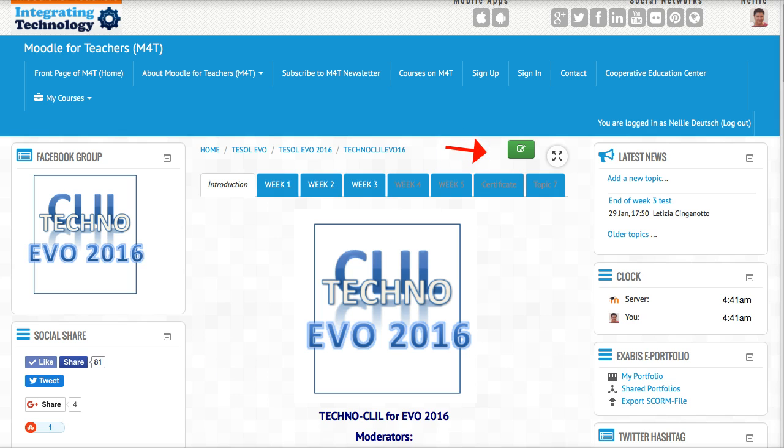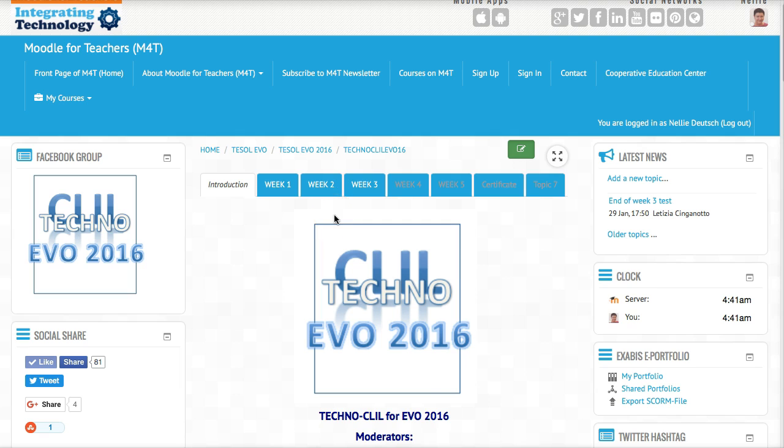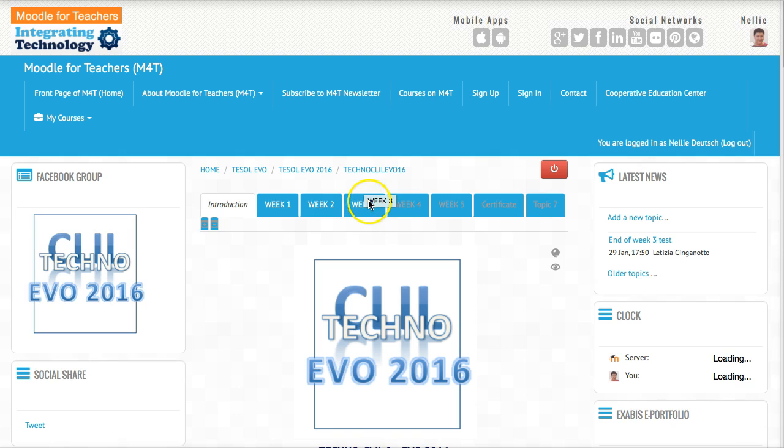The first thing I do as the admin of the course is click on turn editing on. Once that's done I'll be going into the quiz to make the edit.